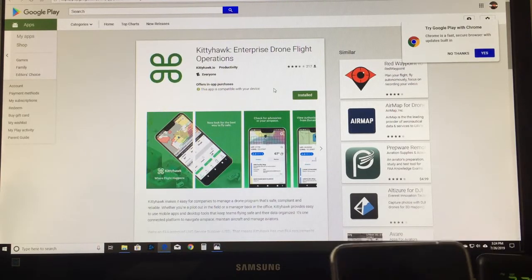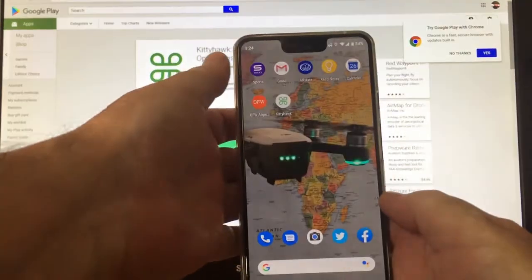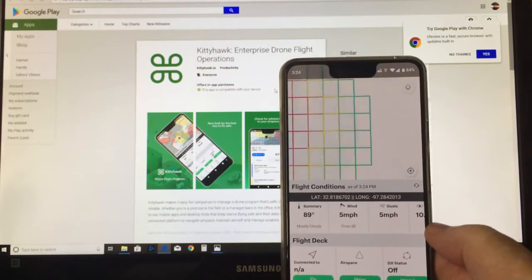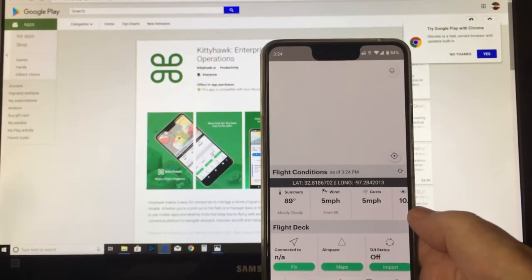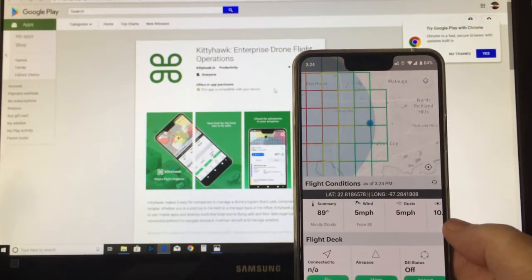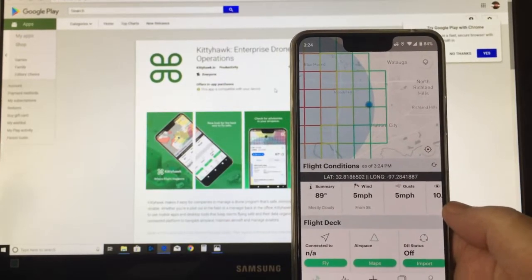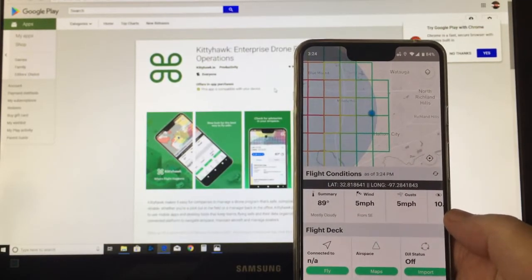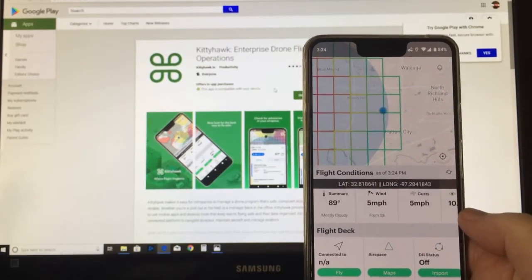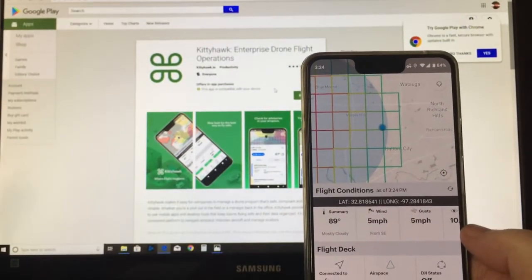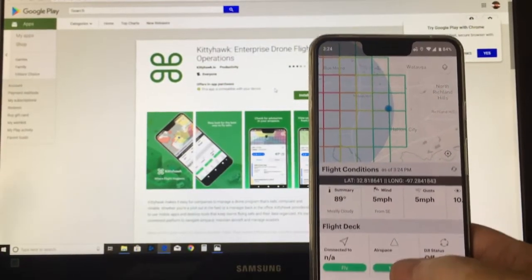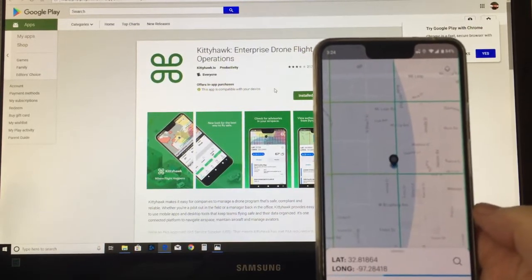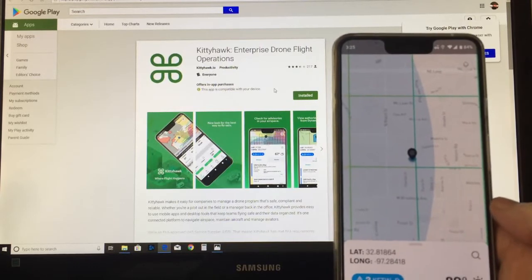We're gonna look at my phone now. Click on the Kitty Hawk app and it pulls up. Your first time you'll have to enter some data about yourself — your name, your phone number — because the app sends authorizations to you through text. It does need to access some functions on your phone. You can see the little grids here, which means I'm in controlled airspace. Click on Maps and it's going to map exactly where I'm at. The nearby airport is KFTW — Meacham Field.